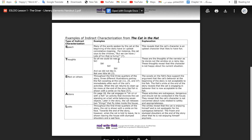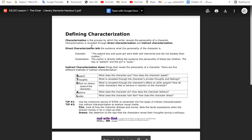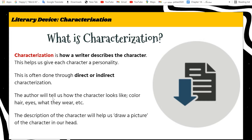For example, here in The Giver, we can look at the characterization — who is good, how they look, their actions, and everything. The author tells us how the characters look: hair color, eye color, what they wear, their clothes, and everything about them.